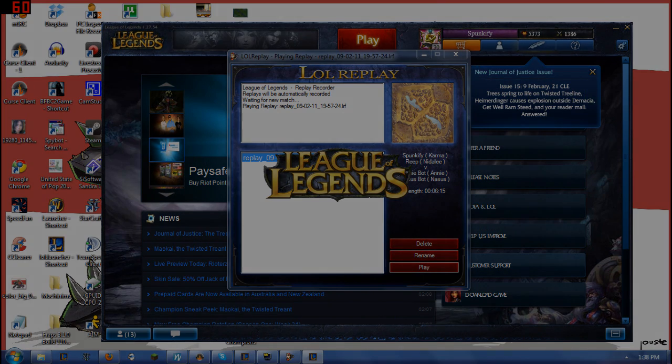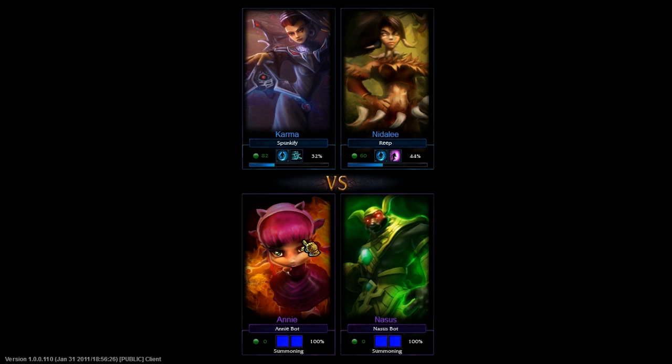As you can see on the screen now, it's actually loading up the game as if I was going to be playing. You'll see me here with a friend named Reap and you'll see the two bots at the bottom. And so it'll actually load like you're waiting for those people to actually load on the screen.